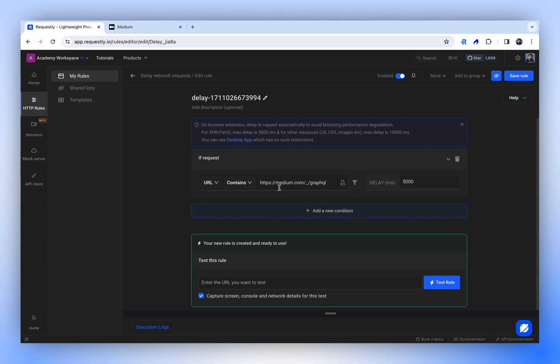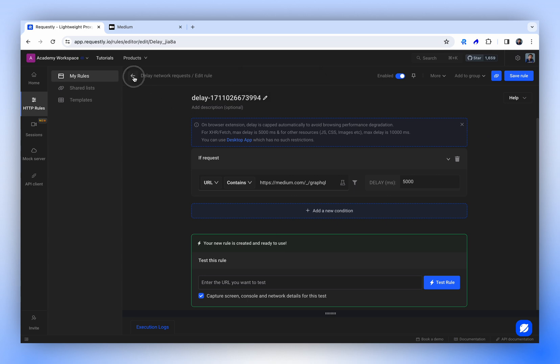Currently, we have a special filter for GraphQL APIs in beta, which will be launched shortly. Until then, you can apply it across all rules. You can simply toggle the enable or disable switch to test different behaviors.